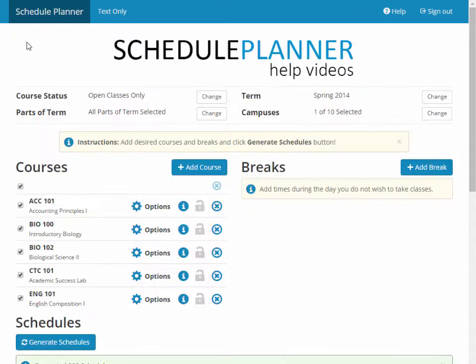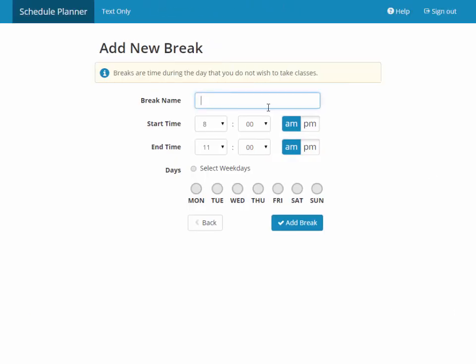Let's go back and add a break. To add a break, simply click the Add Break button. In this example, I'm going to put in an athletic practice.